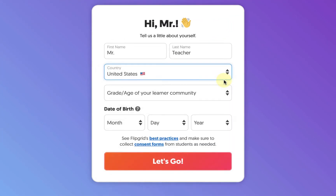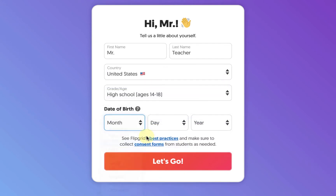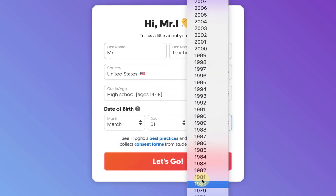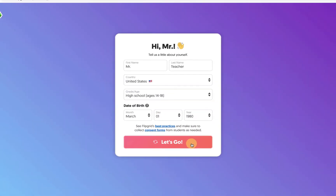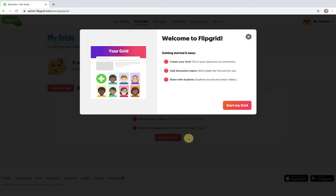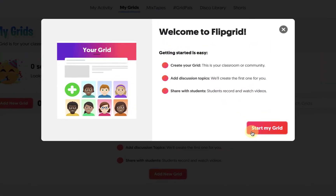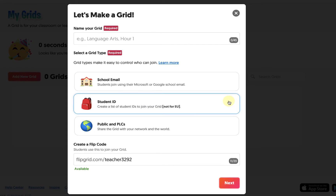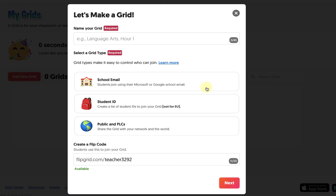When prompted, fill out the required information and click Let's Go. Then click Start My Grid. Think of grids as your classes or your communities of learners. You can create as many grids as you would like, and most teachers opt to make one for each of their class sections.